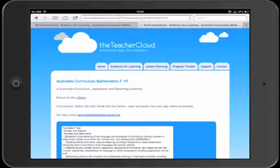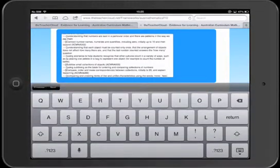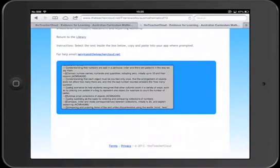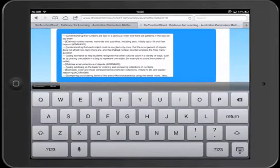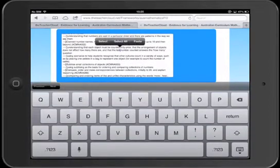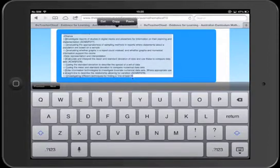And that takes us through to this page. Now all we need to do is to select everything in that box and then copy it.